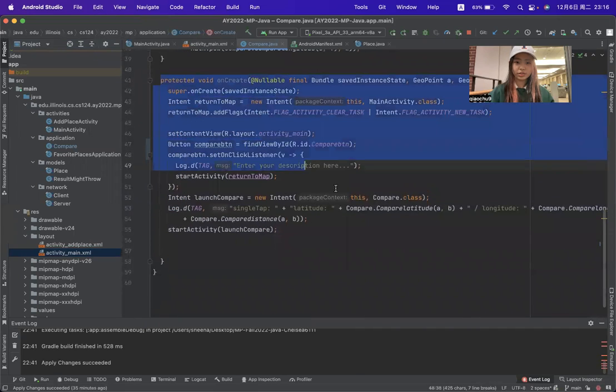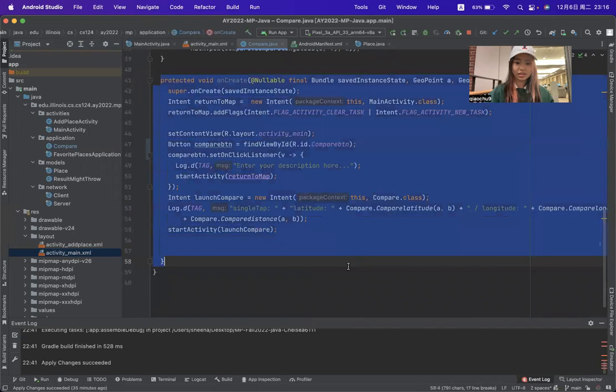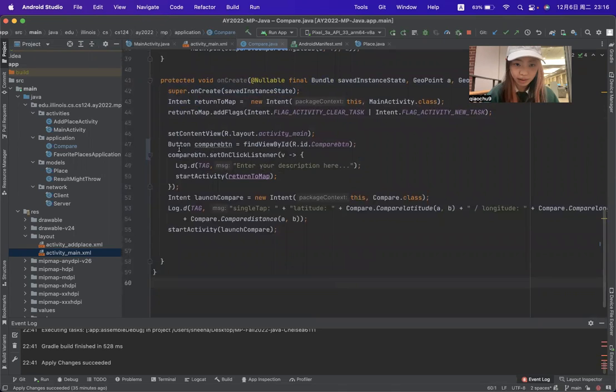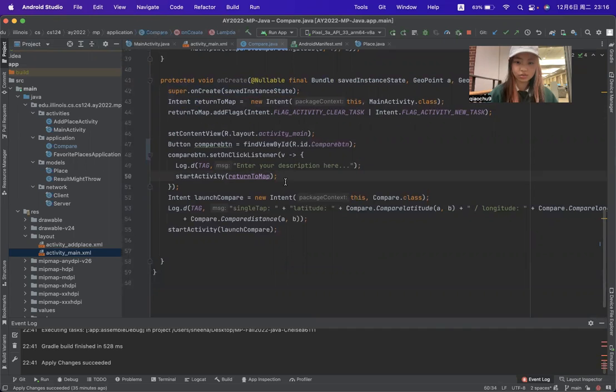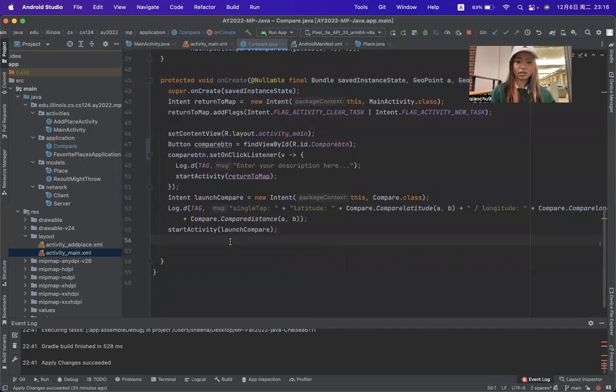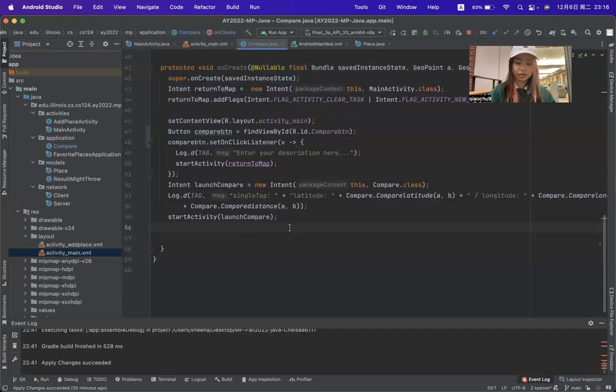But in the onCreate method, I connect the button to the start activity, and then return to the map. In this case, I can totally finish this work.